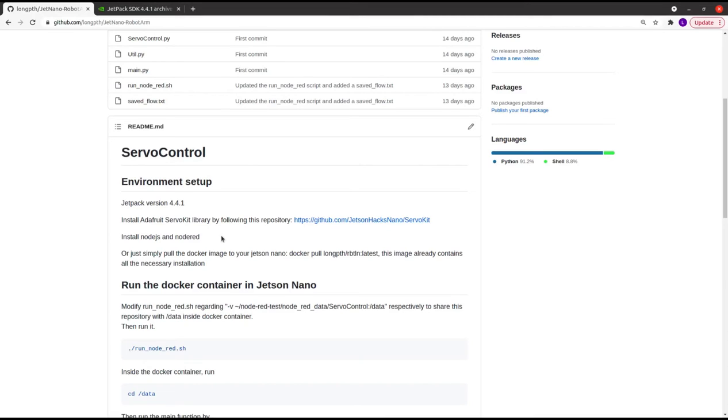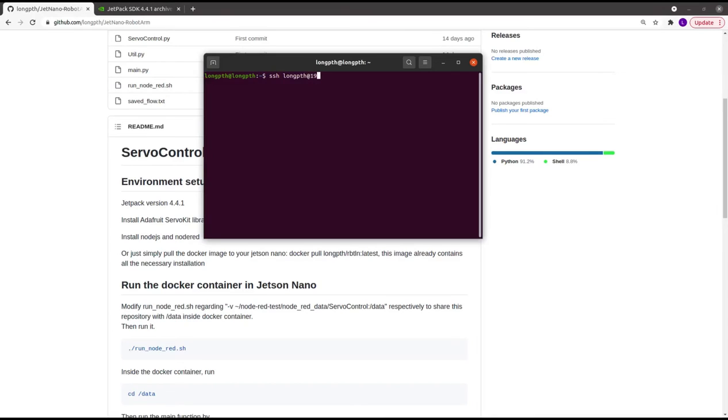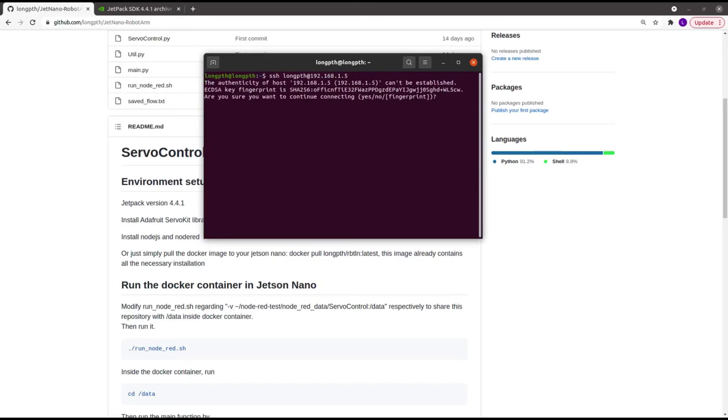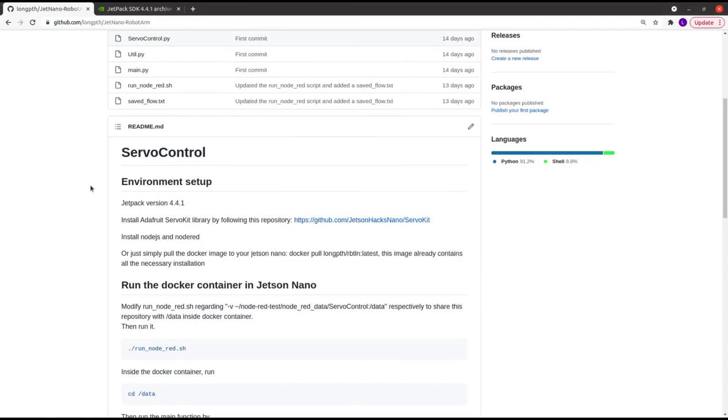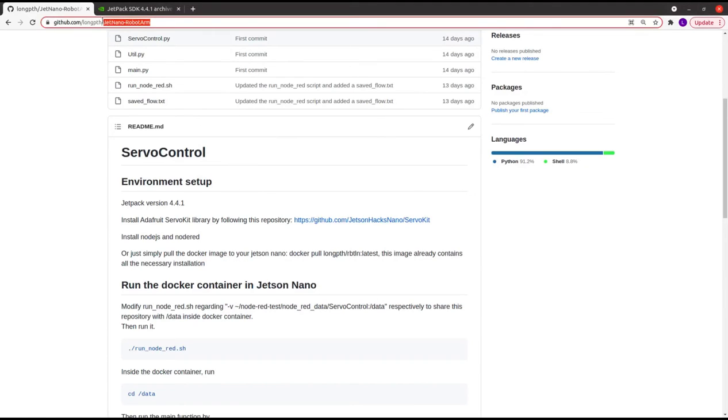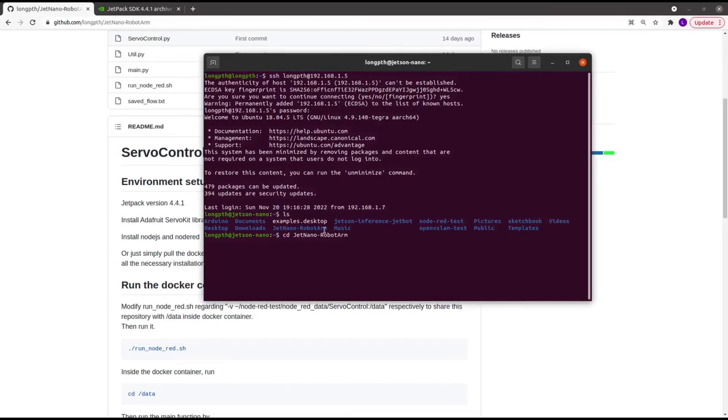Because I use another PC to remotely control the Jetson Nano board, I need to SSH into the board first. Then I will pull the Docker image, but actually I already have the image on my board, so I just run the Docker container.